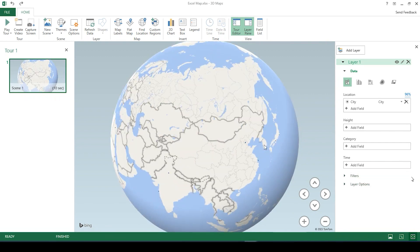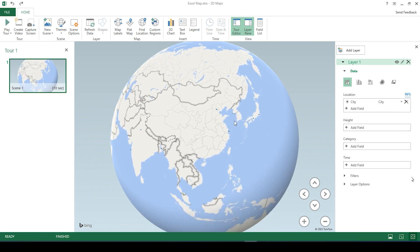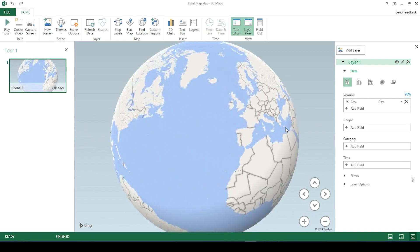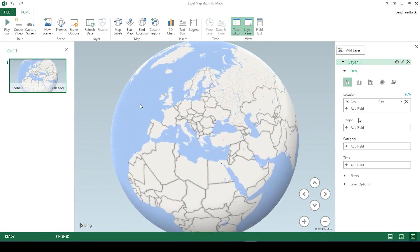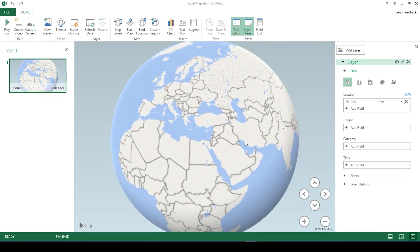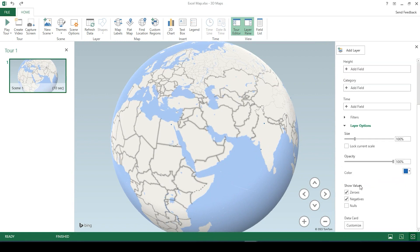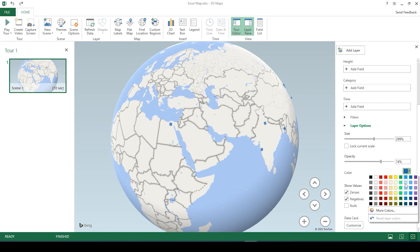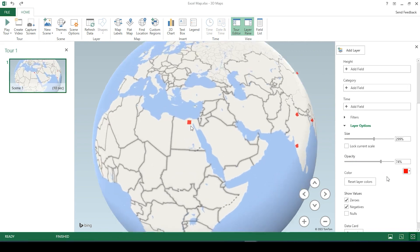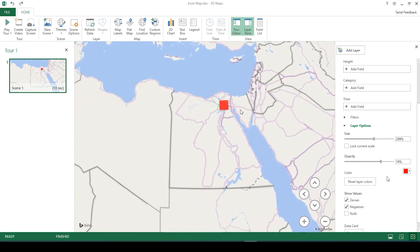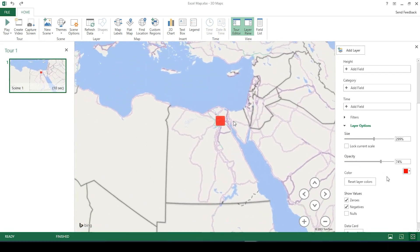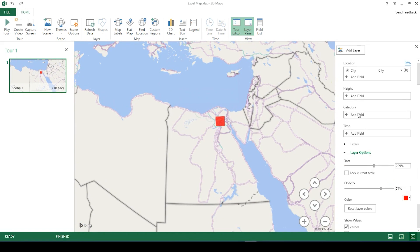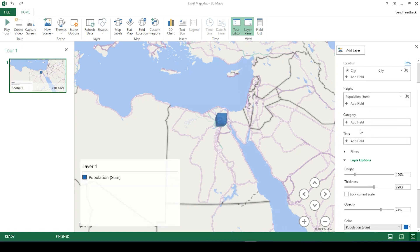To adjust the symbology on that, we can come down here to layer options. This is in a 3D environment. We can decrease the opacity and also extrude out the height, either by population or by rank.